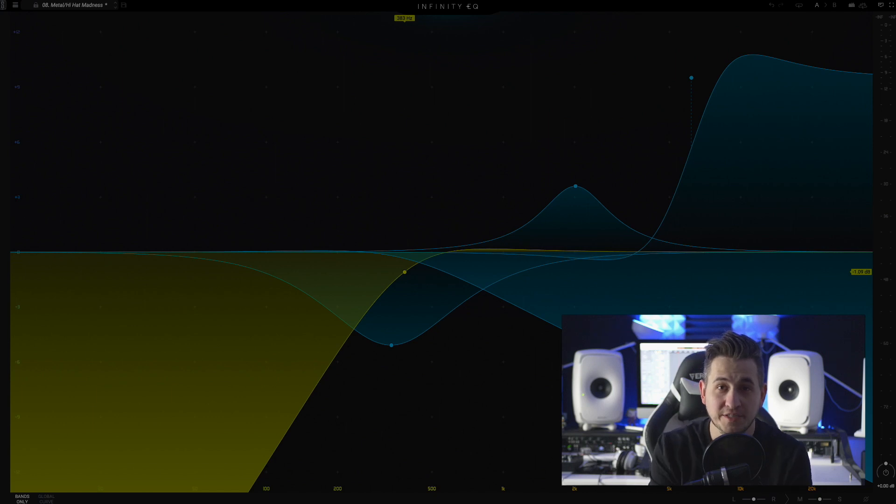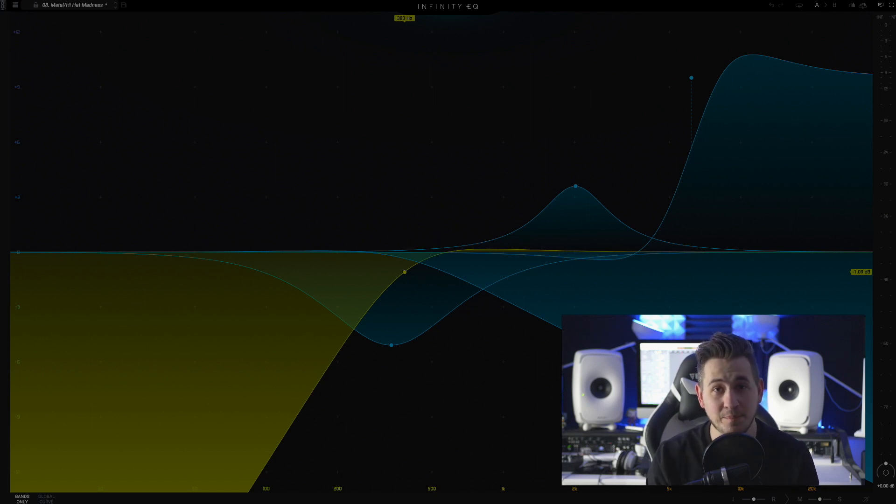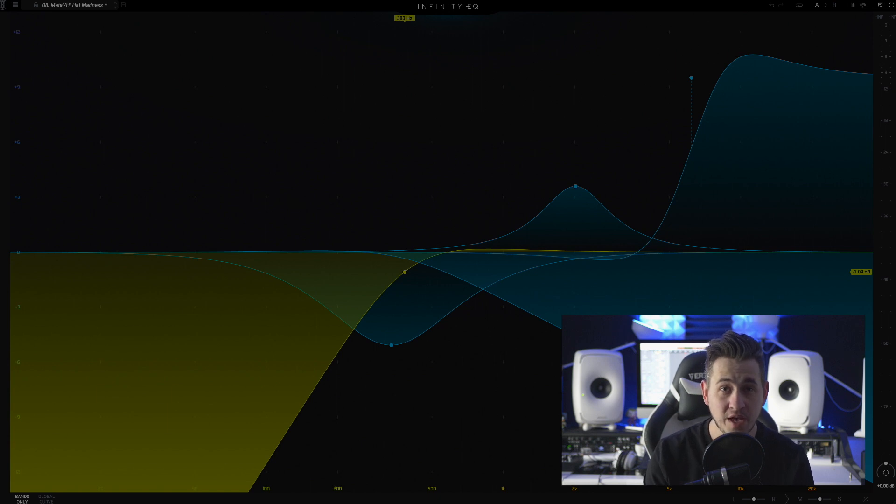Hey guys, this is Shane here from Echo Soundworks. In this video, we're going to take a look at the brand new Slate Digital Equalizer, the Infinity EQ.